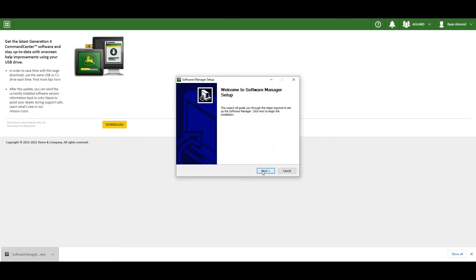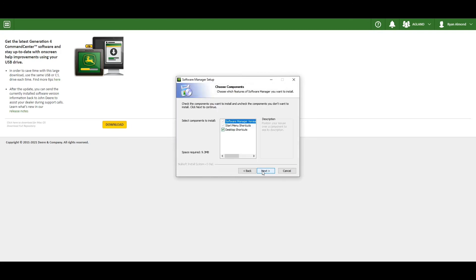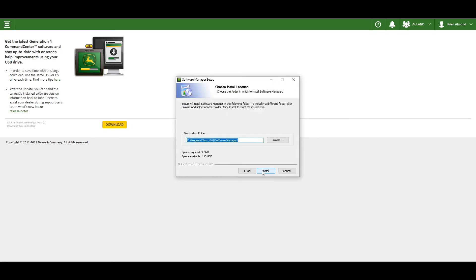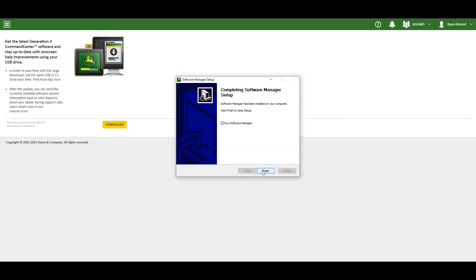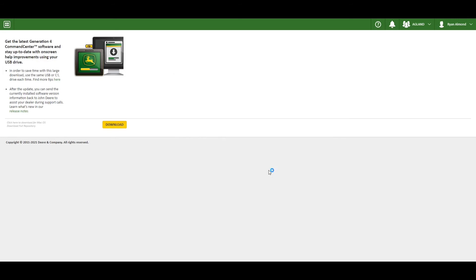Select next and install. Run the software manager and select finish.